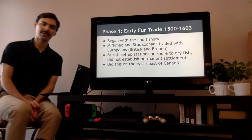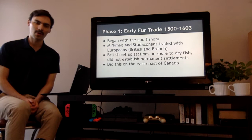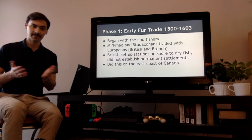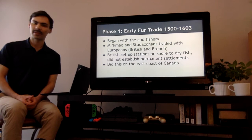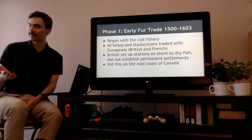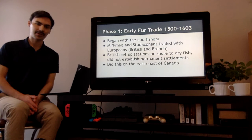Phase one is our early fur trade. Look at the dates — those are important. This is the very beginning, going back even before Champlain, even before Cabot, all the way when people were first making contact, from 1500 to 1603. We began with the cod fisheries. The Mi'kmaq and the Stadacona traded with Europeans, both British and French. The British set up stations on the shore to dry their fish, but they did not establish permanent settlements. They were just there to dry their fish, and while they were there they traded some furs. At the very start, it was mostly for the fish that the Europeans were coming, but as they went ashore they also traded furs.